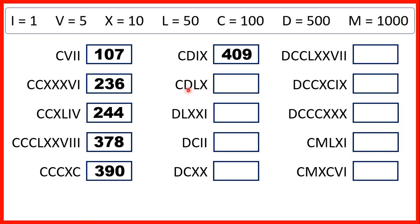Now C before D is 100 before 500, so that's 400. Then we have L, which is 50, and X, which is 10, so that's 60 altogether, which means we have 460.